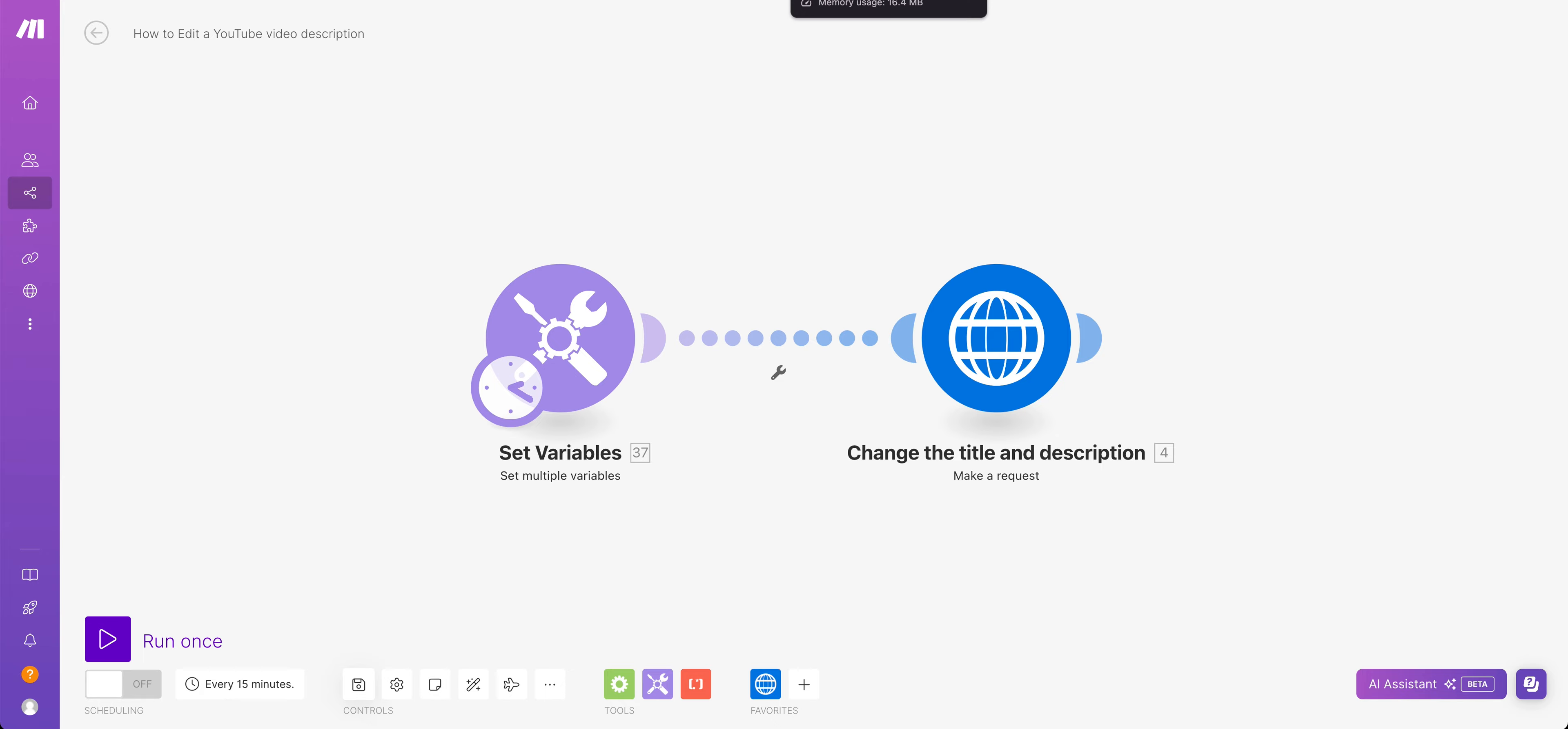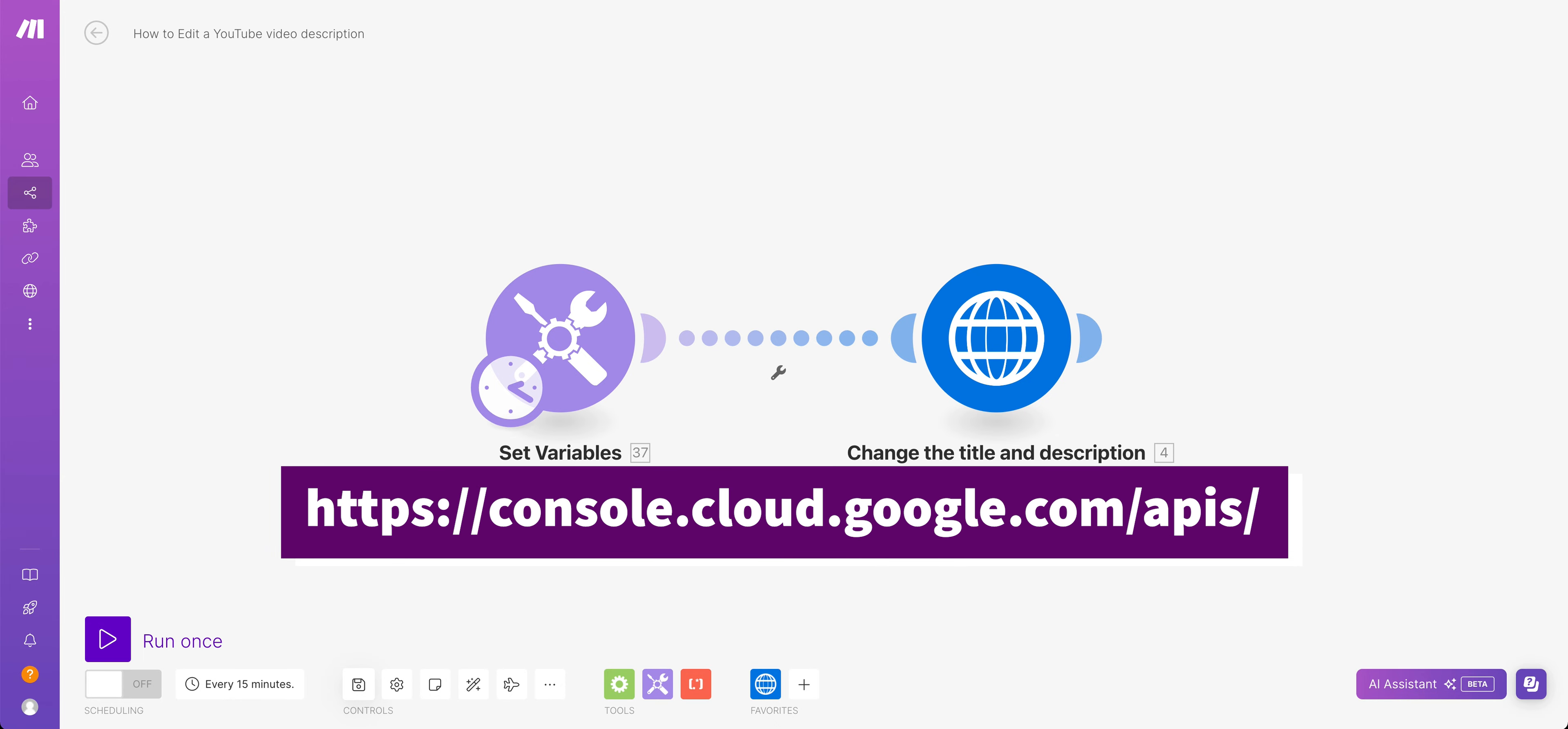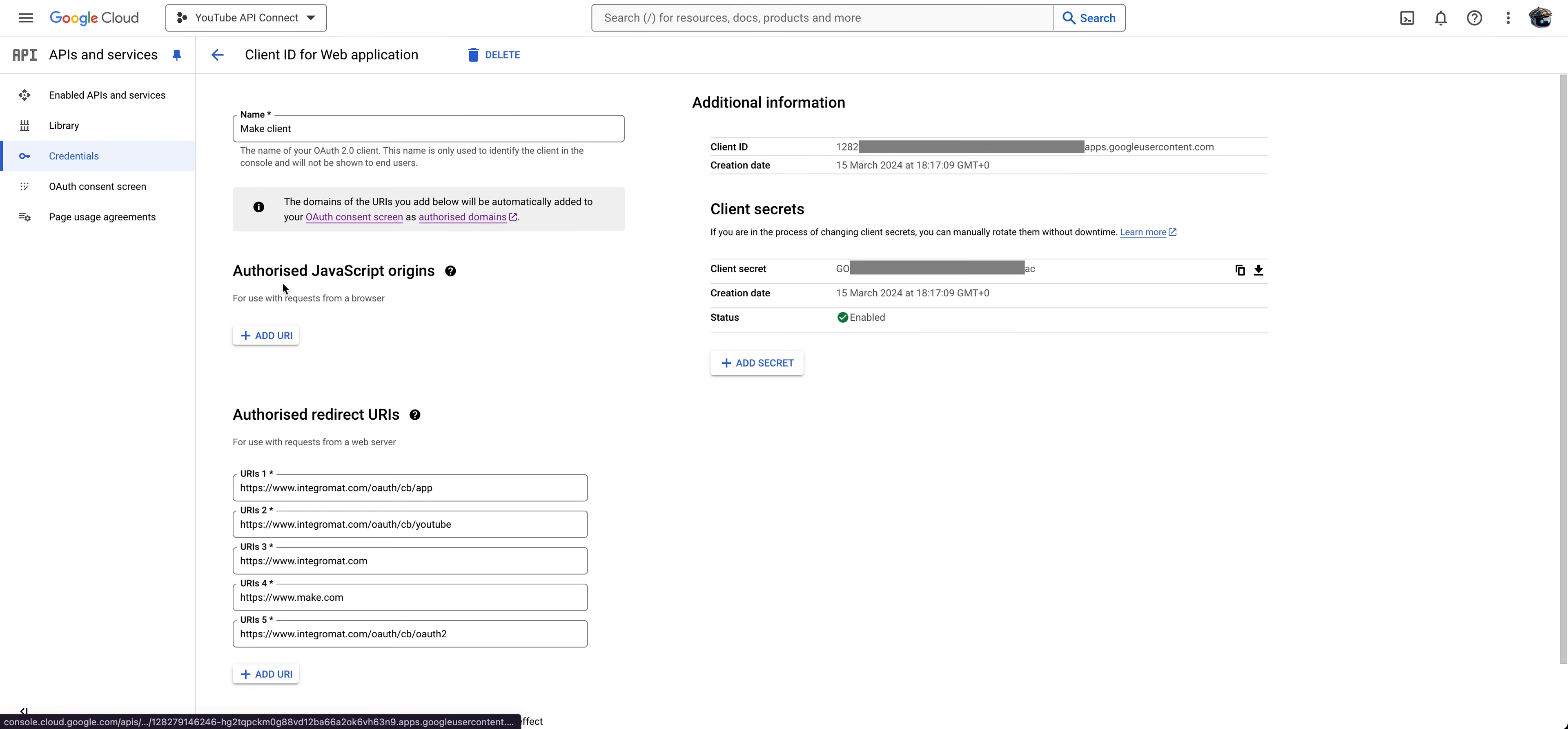First of all, what we're going to do is we're going to go to our YouTube API. If you haven't set up this app already, go and watch one of my other videos - the link of that will be in the description of this one. And what you're going to do is you're going to go into your client IDs, and you're looking for your client ID.